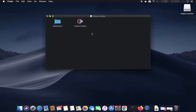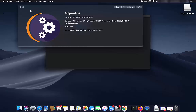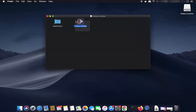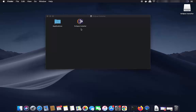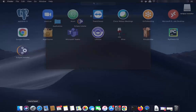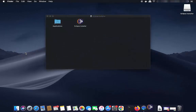Once the DMG file is open, you will see a window where you need to drag the Eclipse icon into the Applications folder. Select the Eclipse installer icon, press the Command key, and drag it to the Applications folder. Once copied, go to Launchpad and click on the Eclipse installer to start the installation.